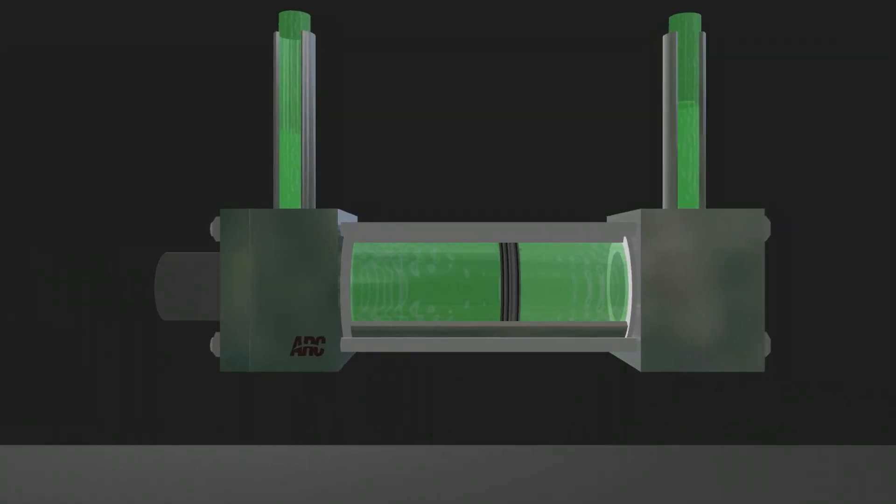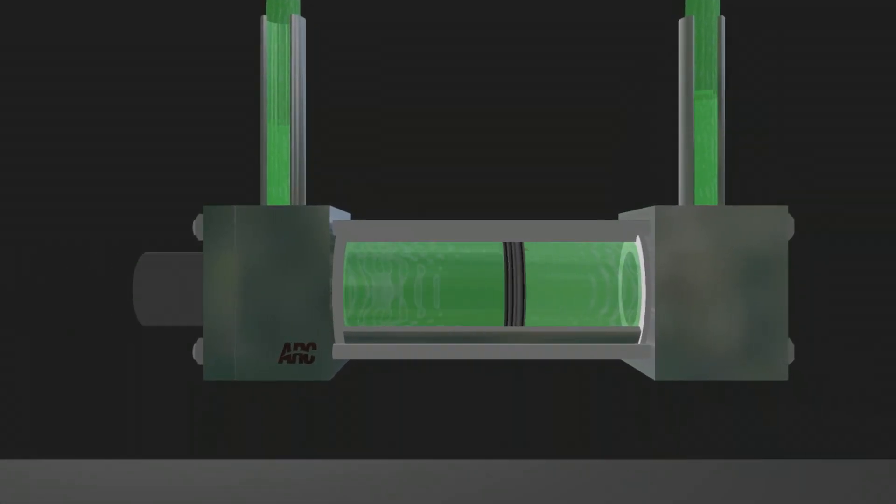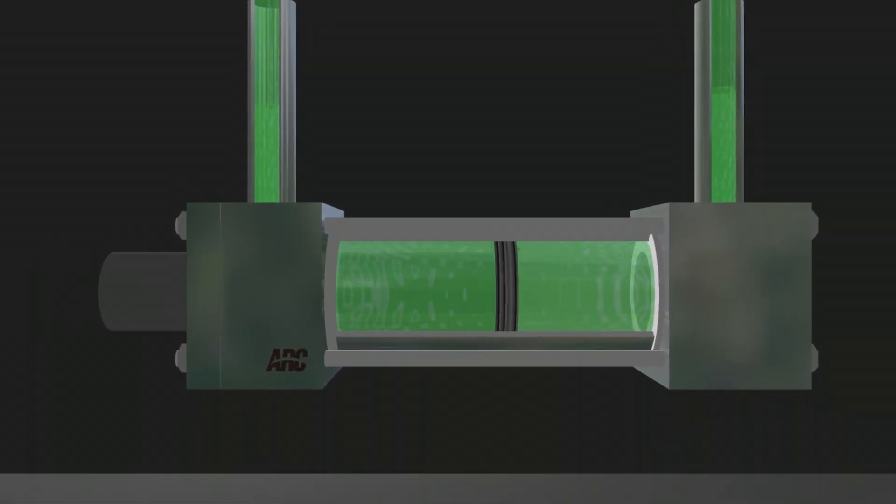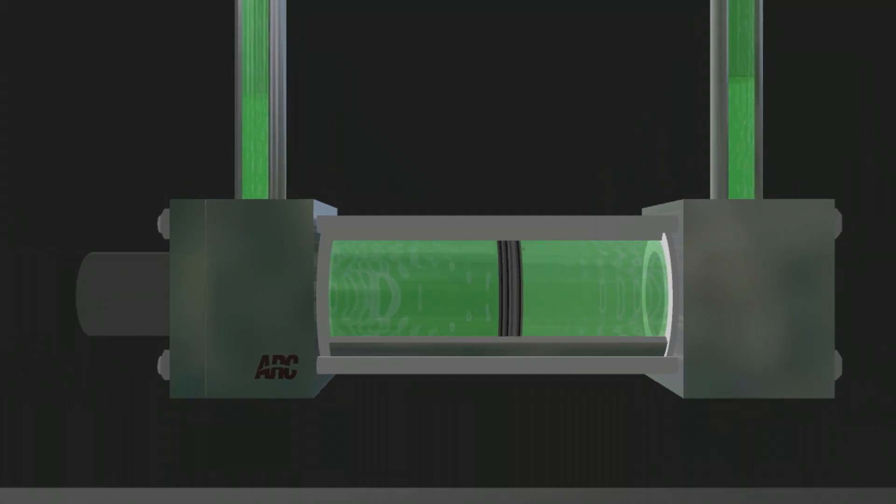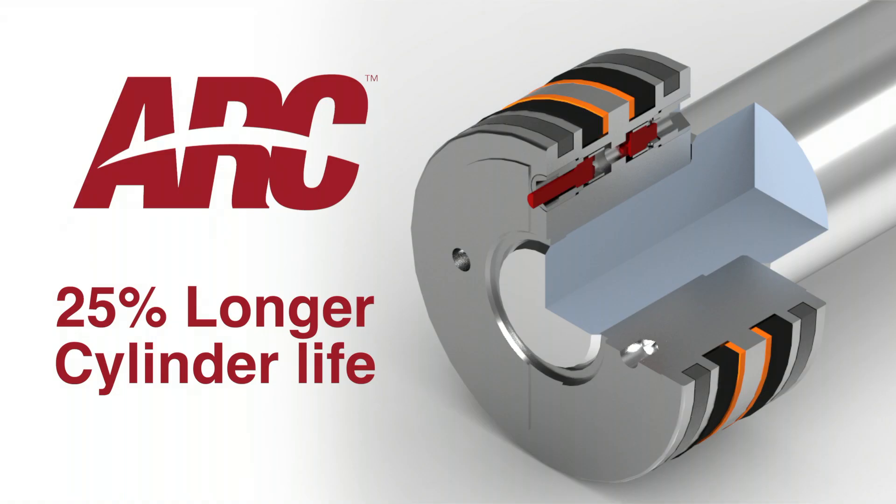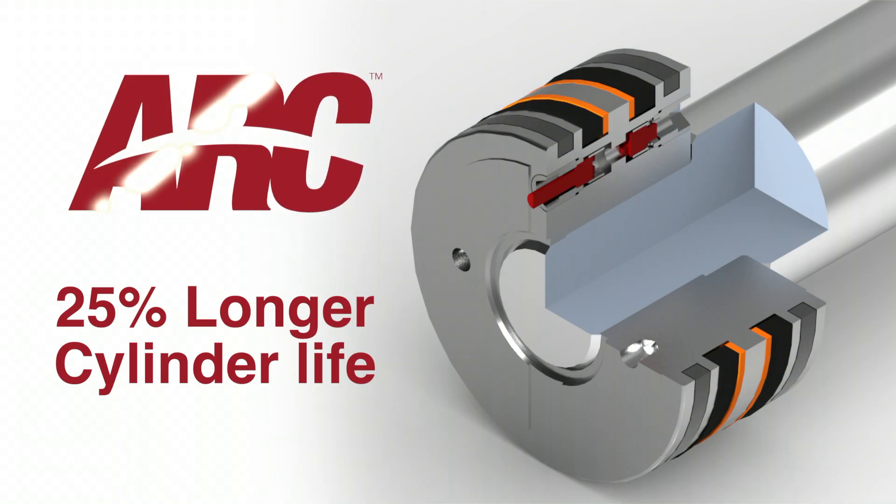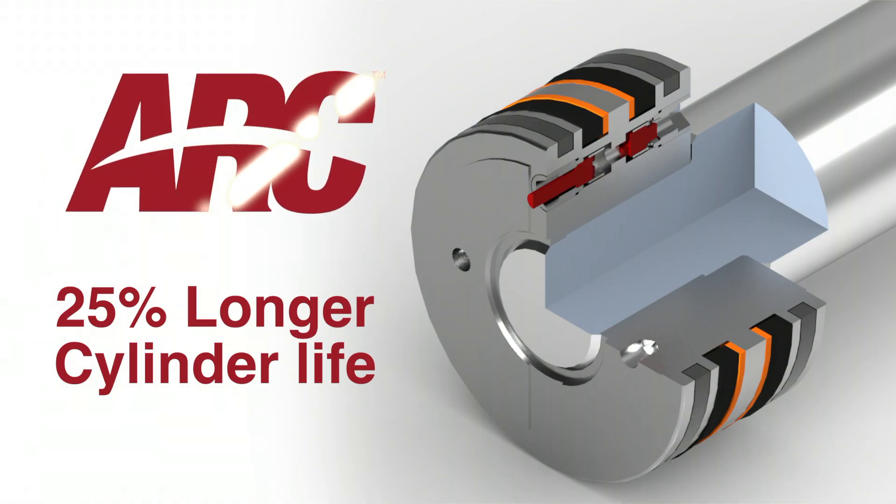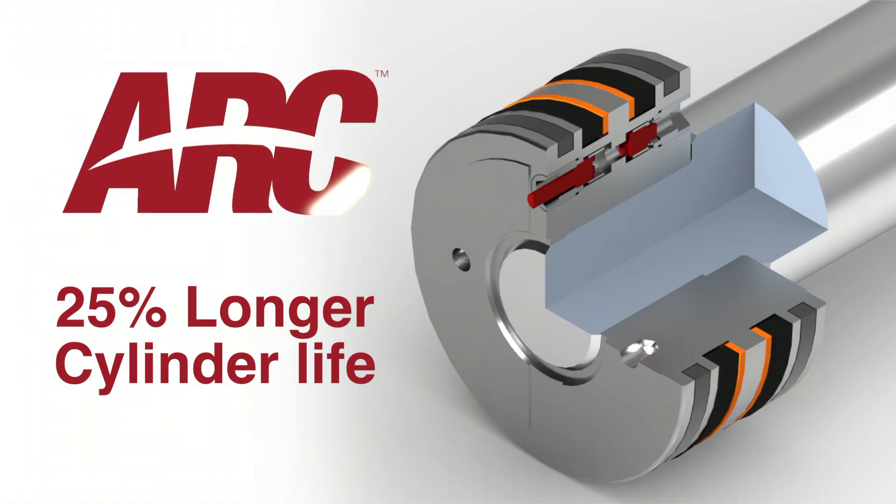Arc is available on the rod end or blind end side of the cylinder. Depending on the application, 25% or more cylinder life is possible with Arc Technology.